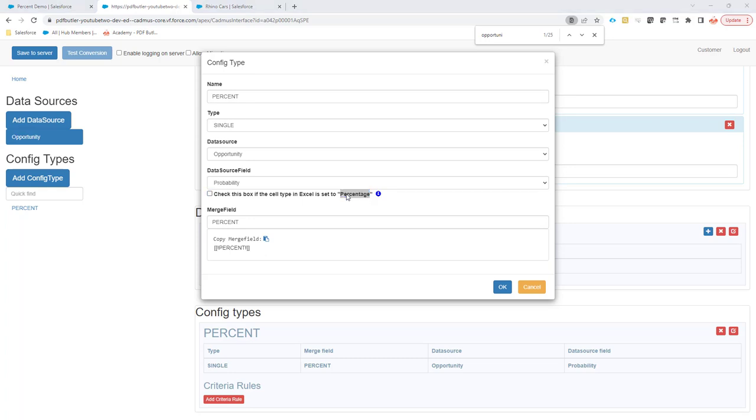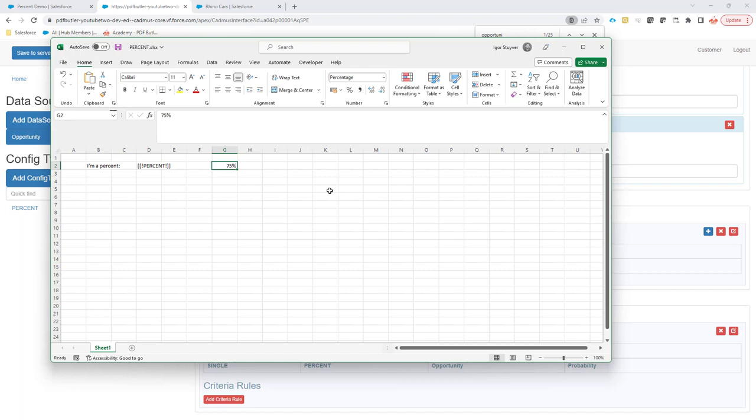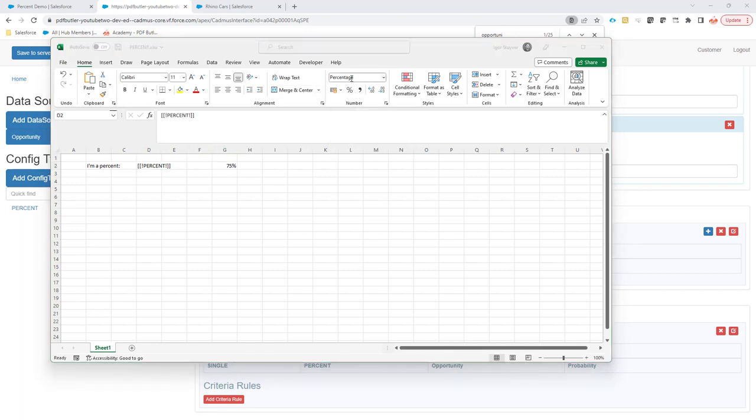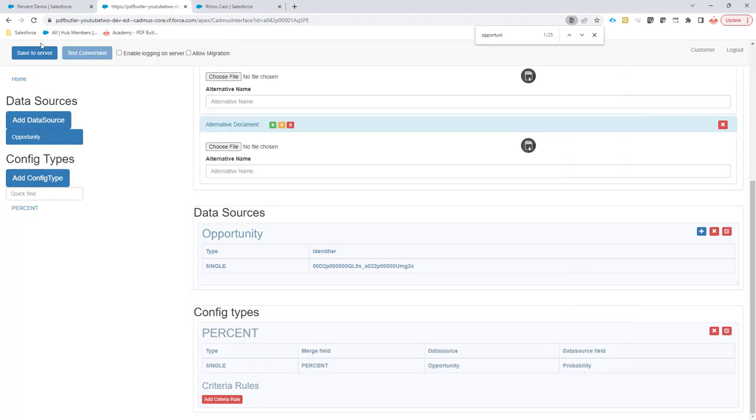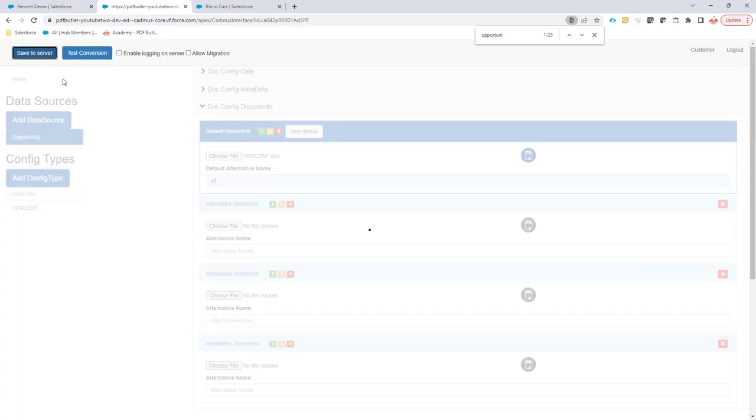This extra checkbox needs to be checked if the cell type in Excel is also set to percentage. So that means if in Excel you have also a percentage type here for this field, then please check that checkbox and then everything will be set correctly. So this is now checked.